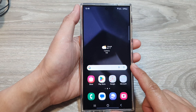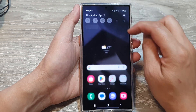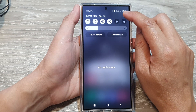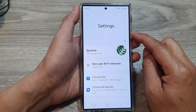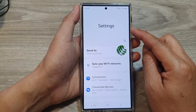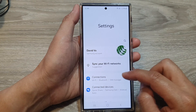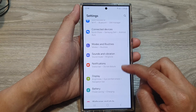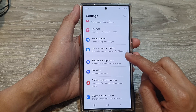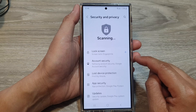From the home screen, swipe down at the top, then tap on the settings icon. Now in the settings page, scroll down, then tap on security and privacy.